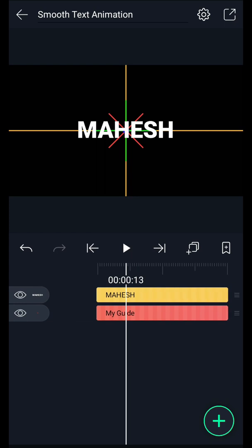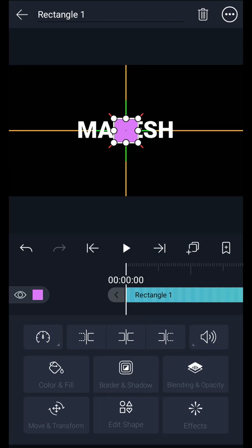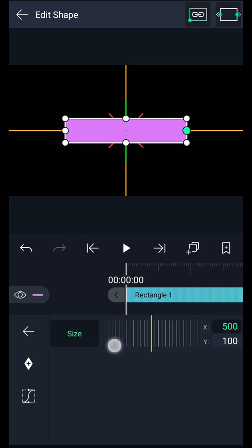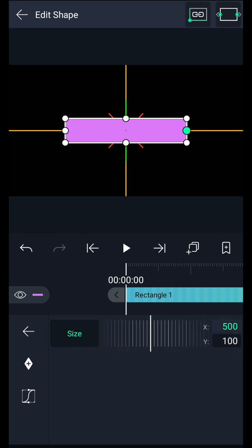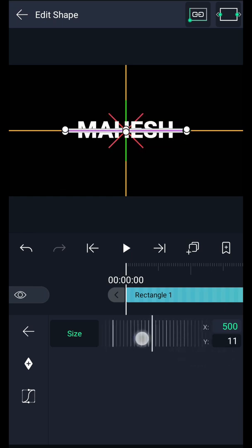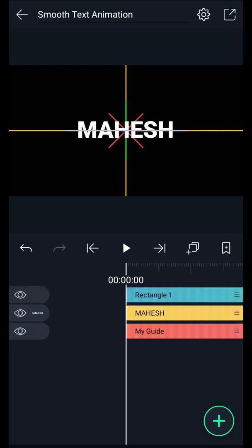Drag this layer here. Now we have to create a line — add a rectangle shape. Tap on edit shape. Increase the X value as shown in the video. Decrease the Y value up to 5 pixels. Now change this shape color. Now turn off the visibility of the guide layer.